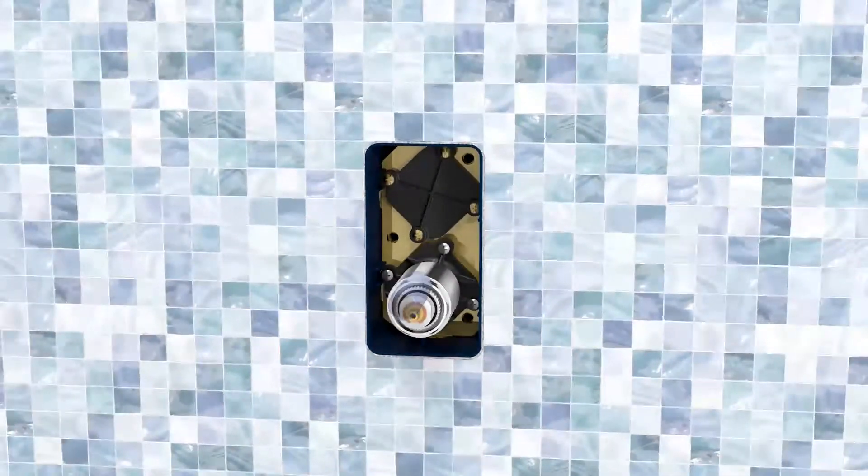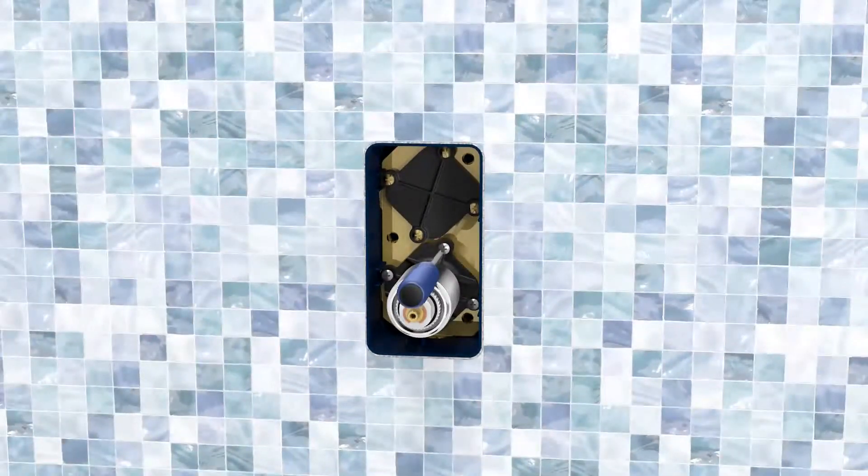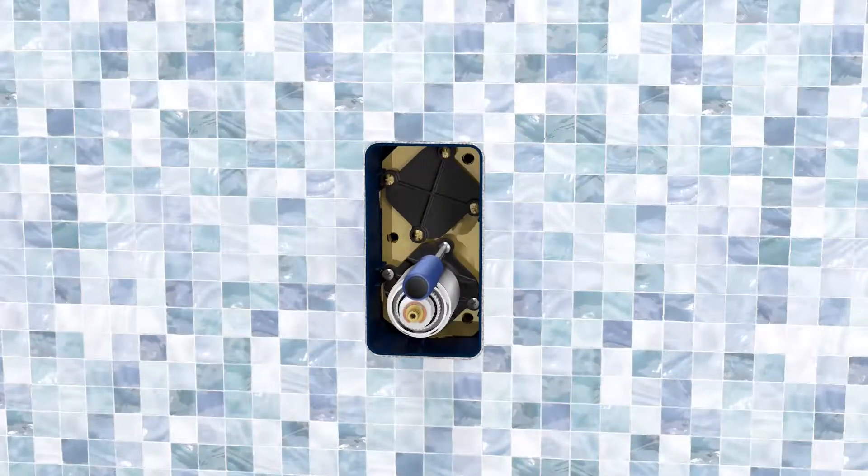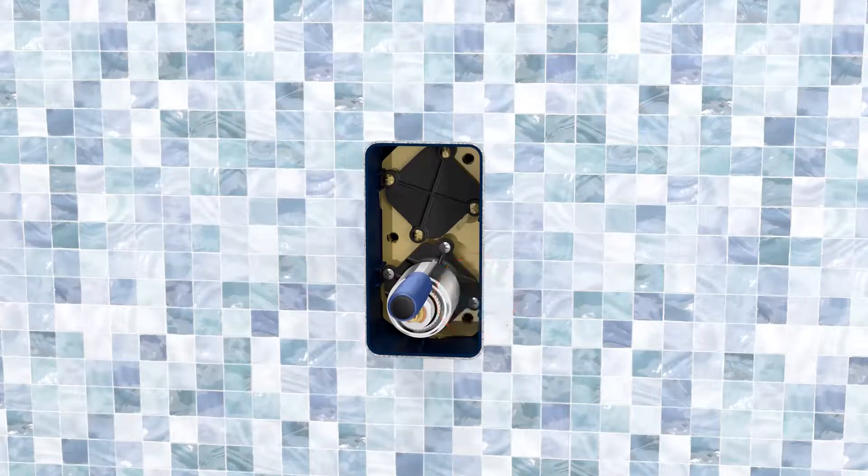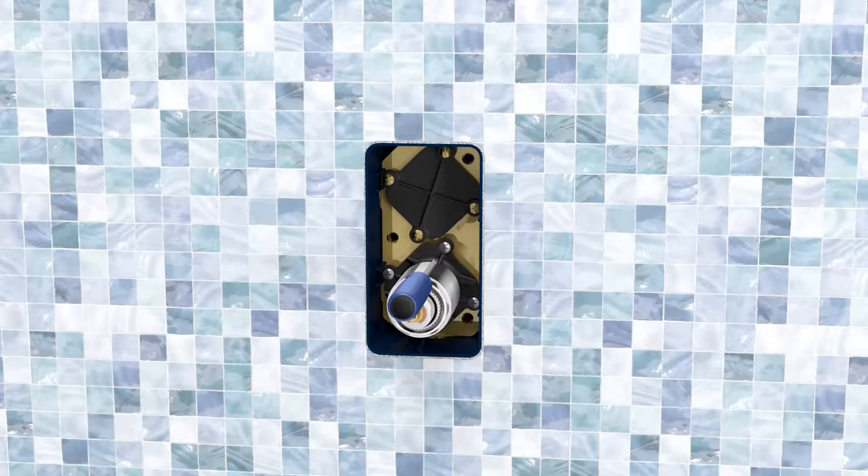Tighten the screws carefully and make sure that the cartridge is closed. Test the water tightness by running the water.